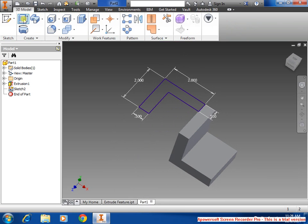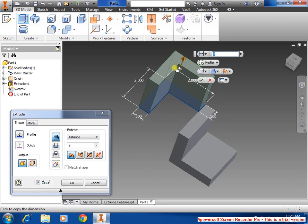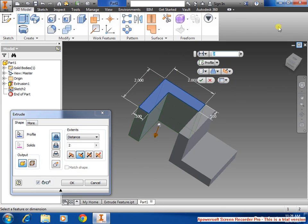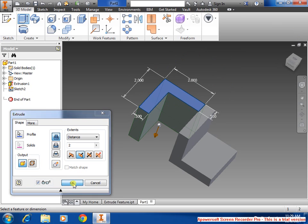Now we're going to select extrude again, reverse the direction. Click OK for 2 inch.